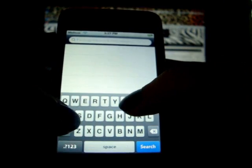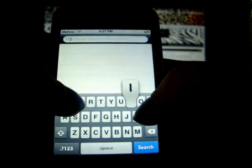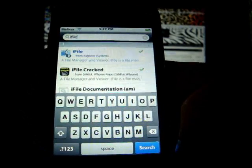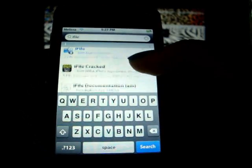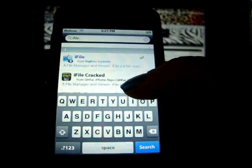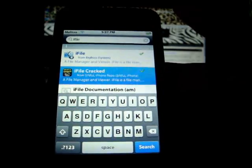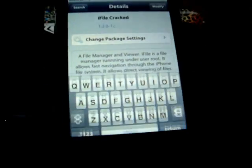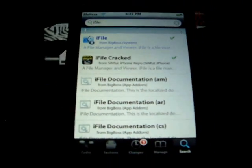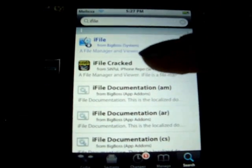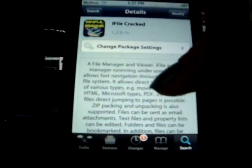Once you do that, go to Search and search for iFilecracked — just type in iFile. Right under it will be iFilecracked. So you click it and download.